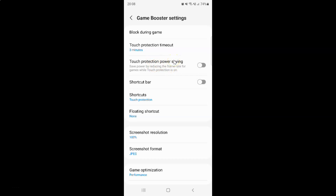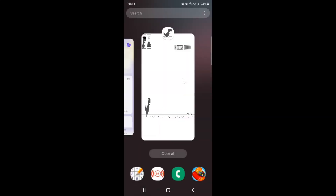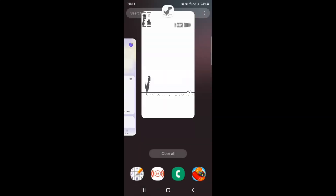Just select the option that you want. I want to turn on touch protection power saving, so let me turn on this toggle button — you can see it's now turned on. After that you can close the game booster app, close the game, and also close the game launcher app if you want.